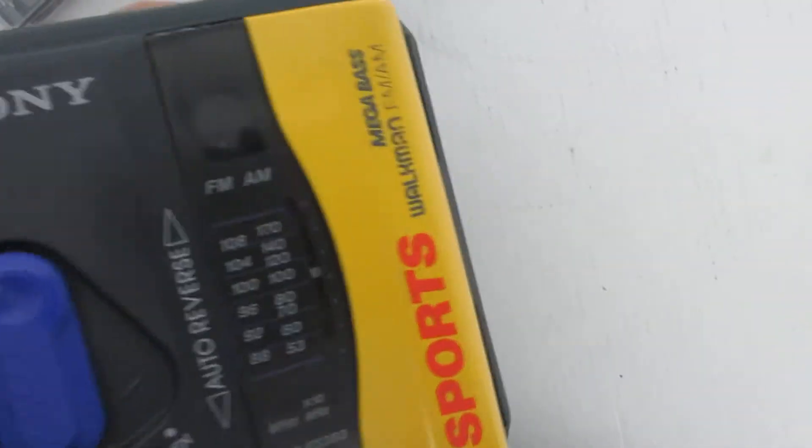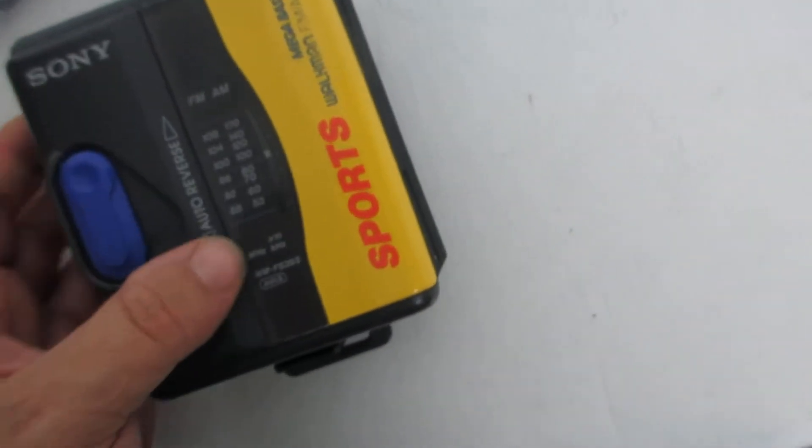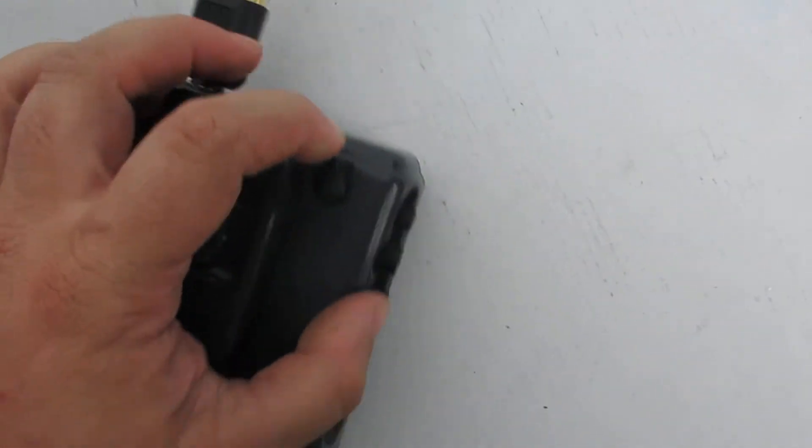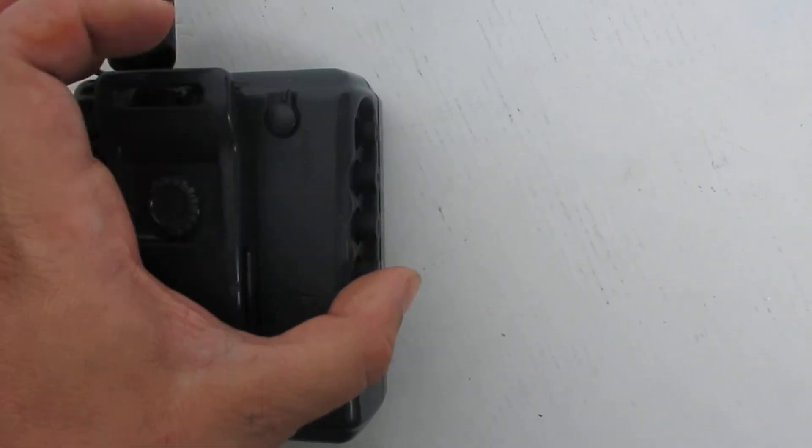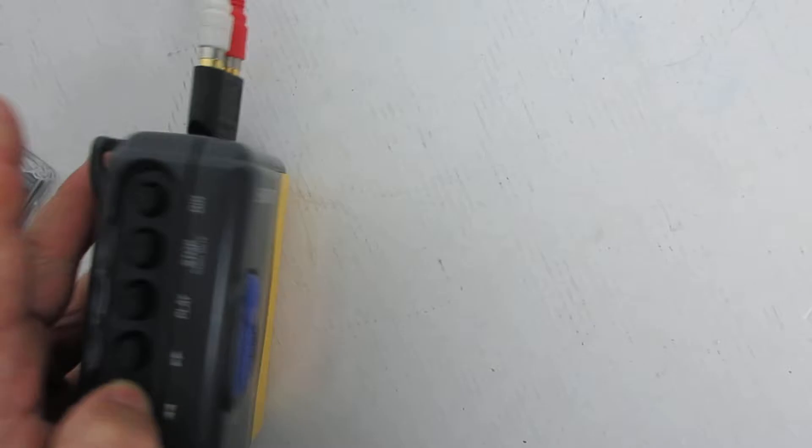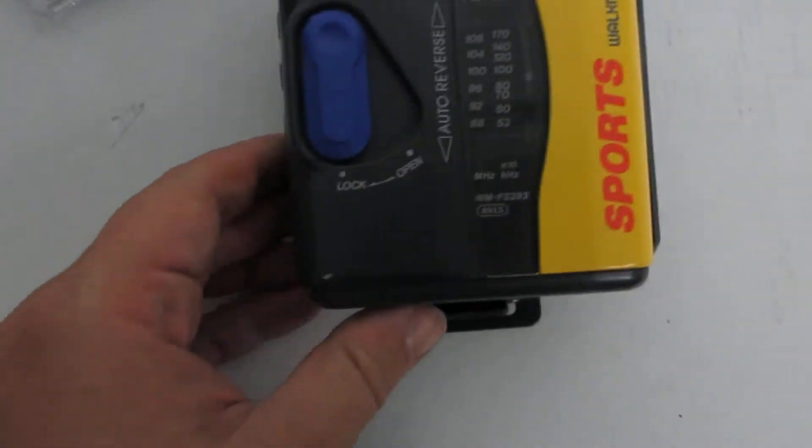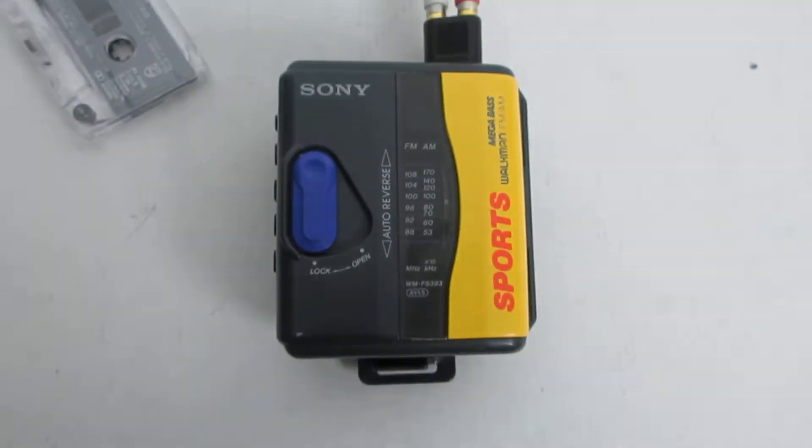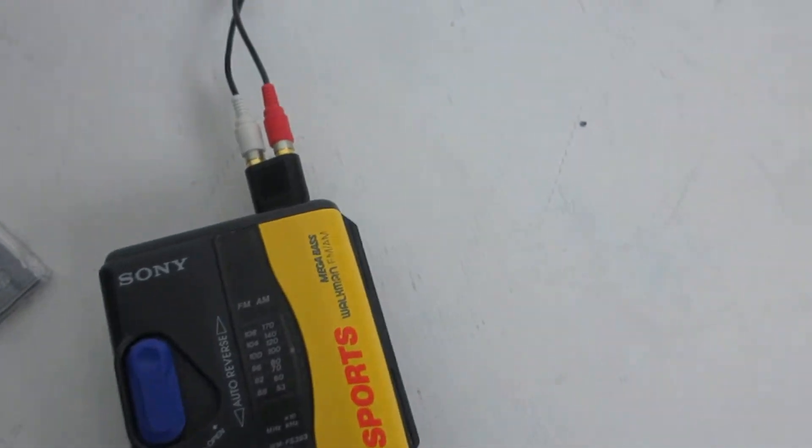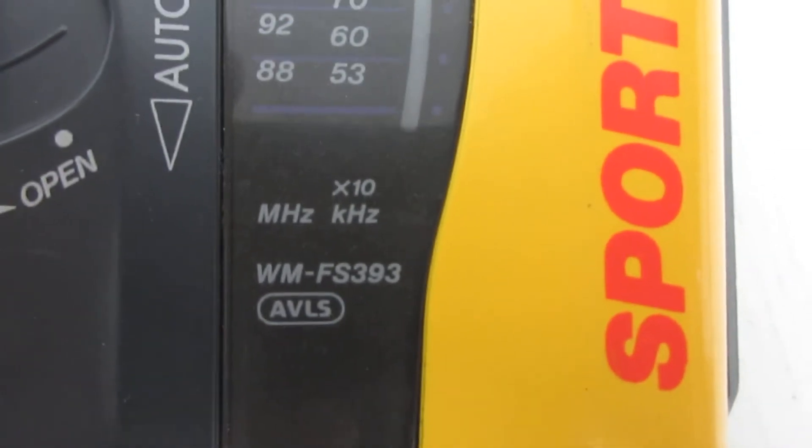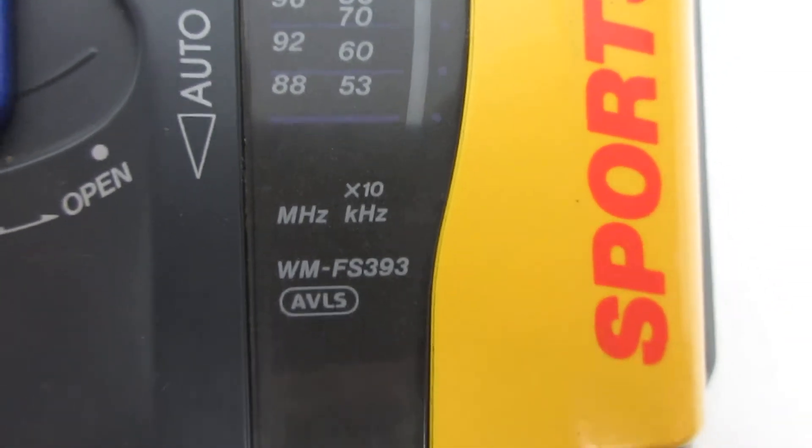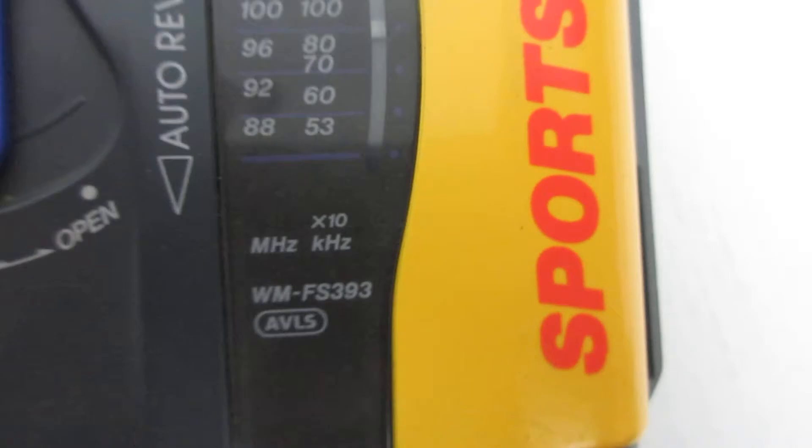So that's it. We're going to turn it off. You'll see it's a Sony Sports Walkman. I'll take it off. The model number of the Sports Walkman is WMFS393.